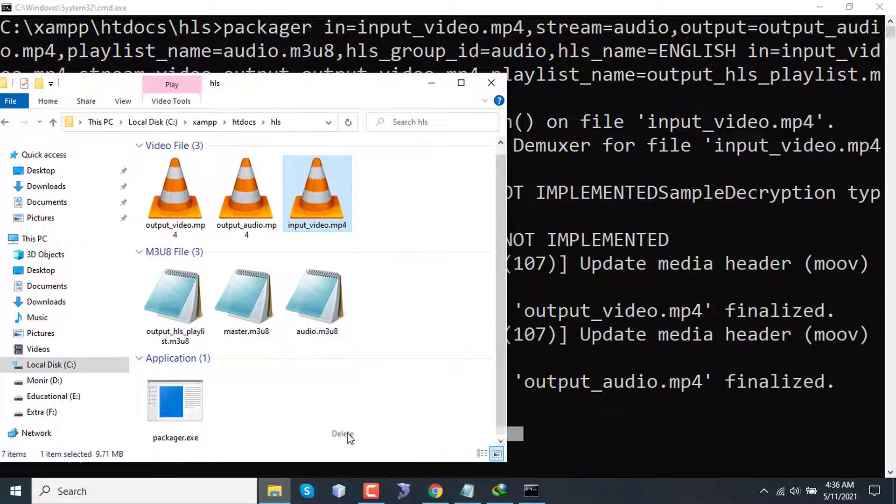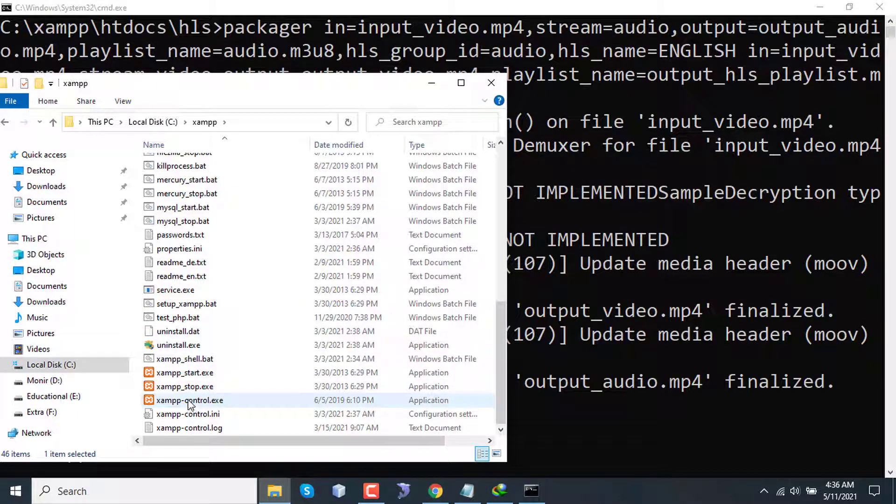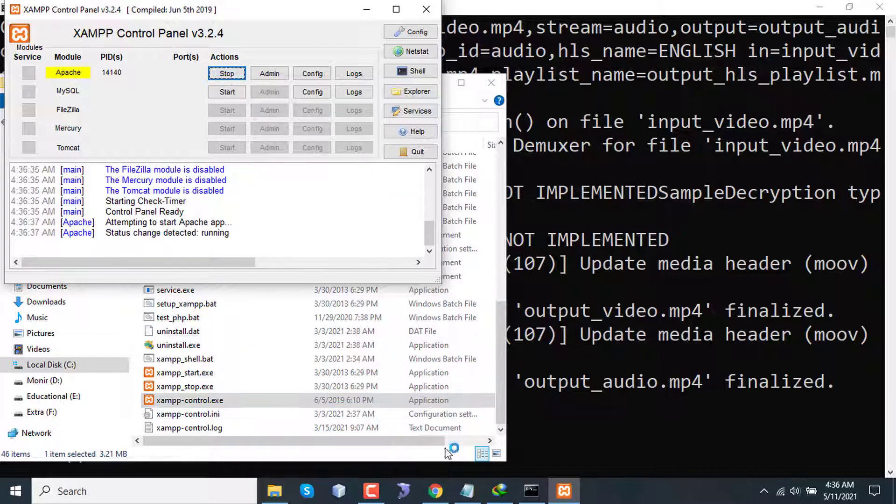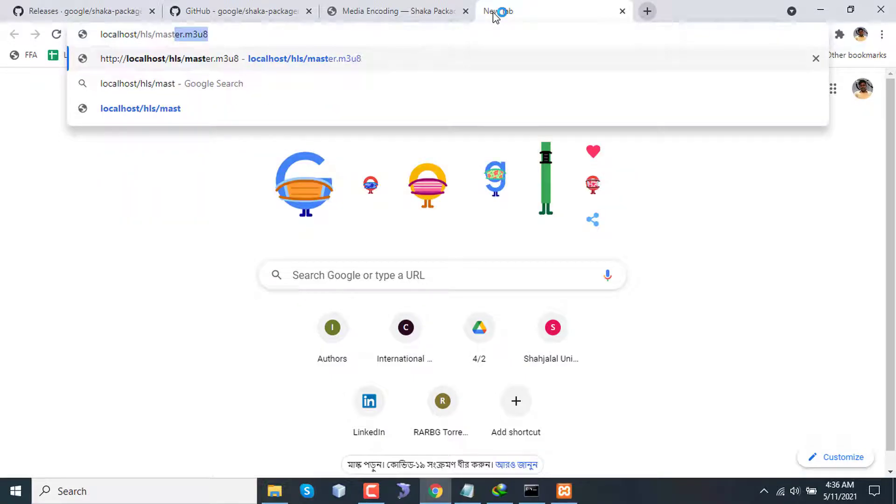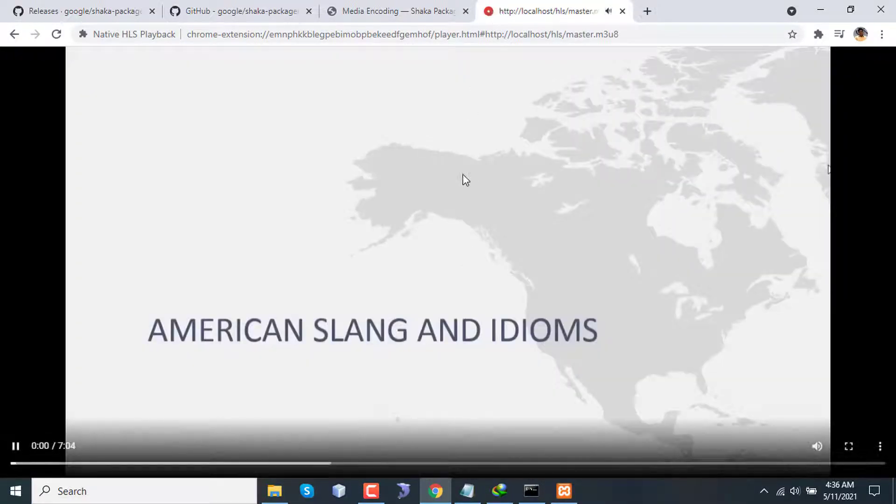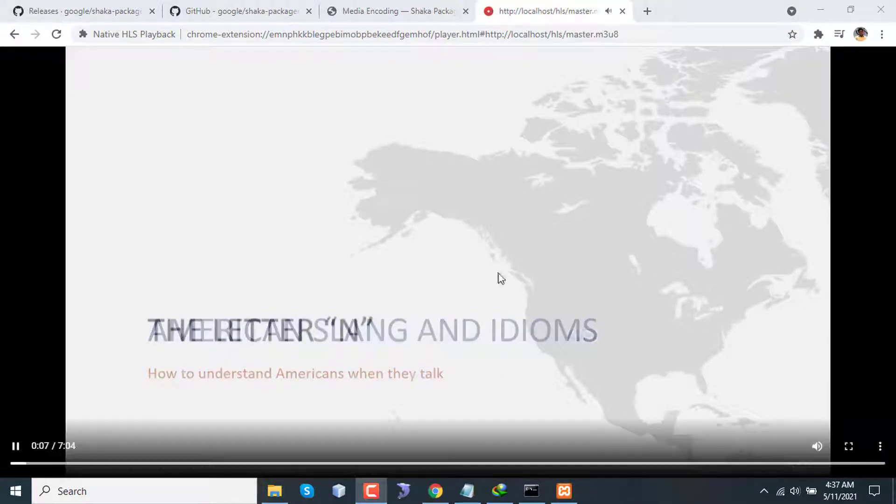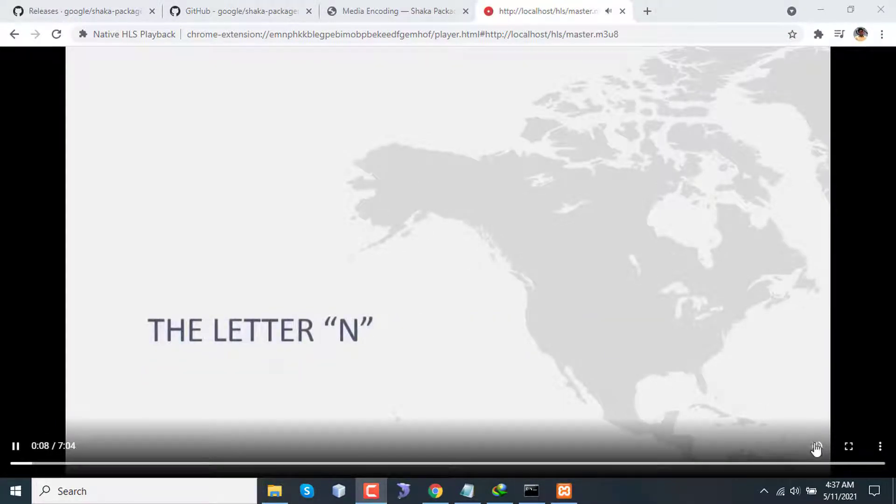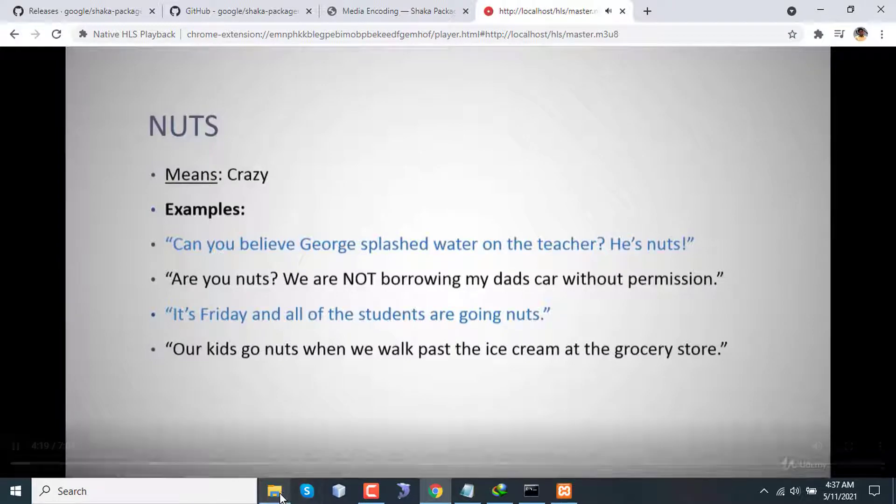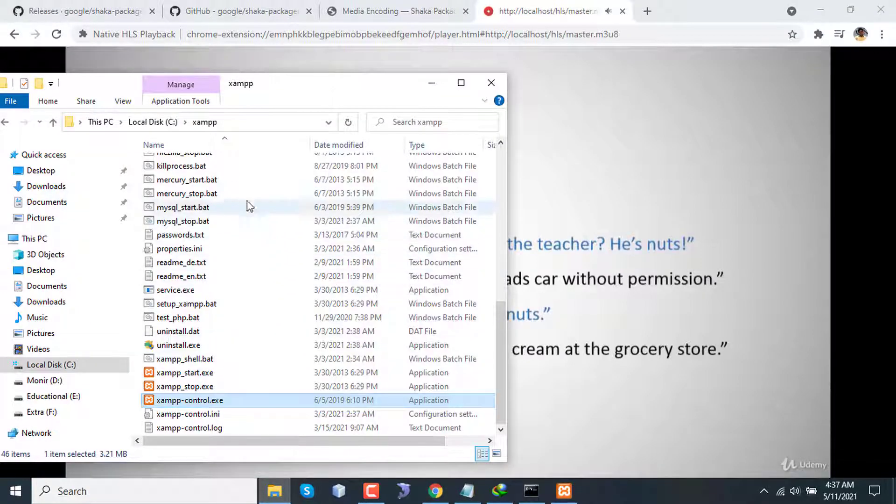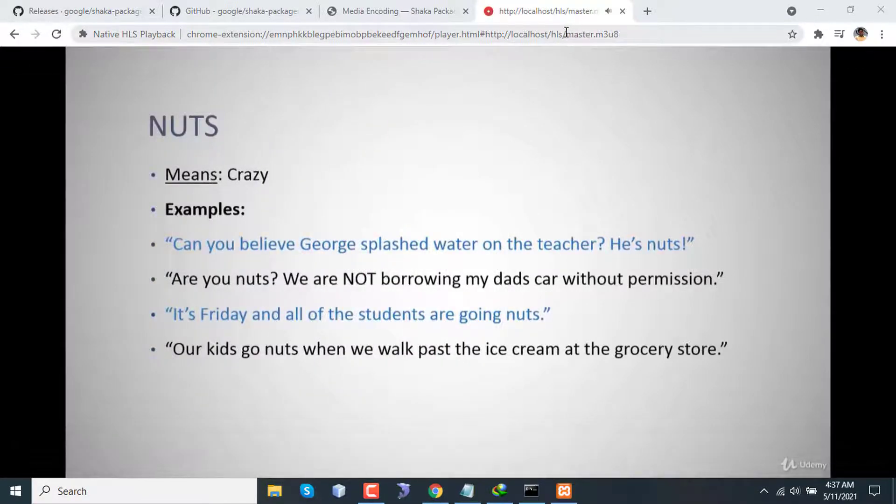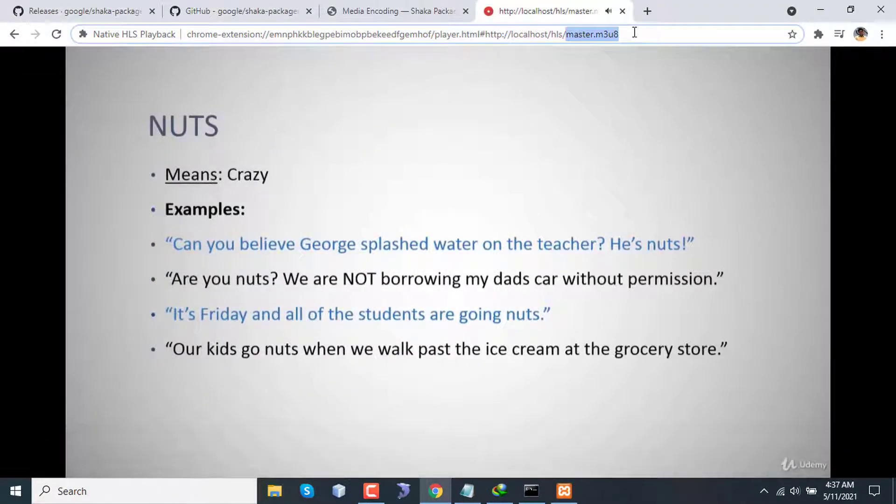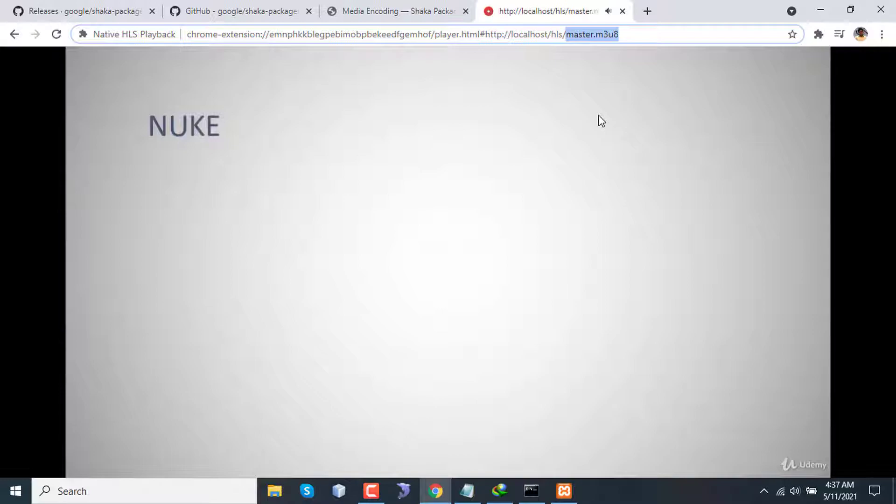This was our input, this was our output. Now I'm deleting this one from here and starting my Apache server. And checking out if this works or not. Localhost/hls/master.m3u8. Yes, as you can see, the video is playing and the sound is also okay. But in our segmentation there are two different files for audio, and we were just accessing the master playlist file, and the player is managing everything according to the HLS protocol to play the video.